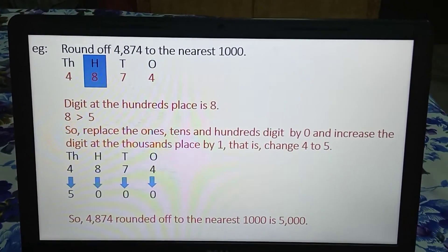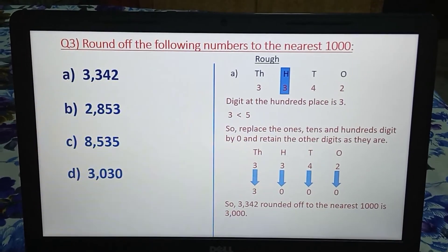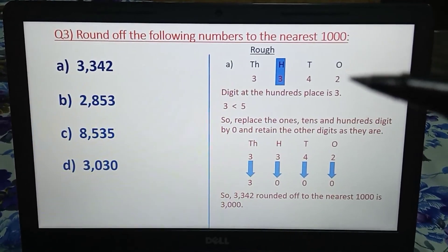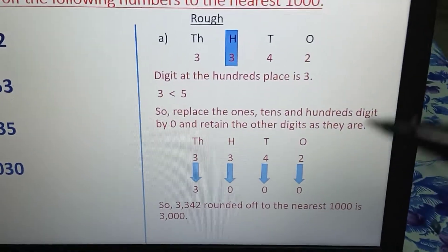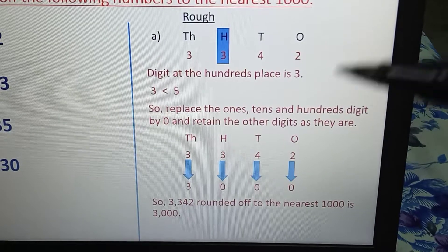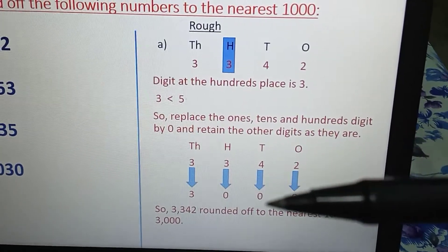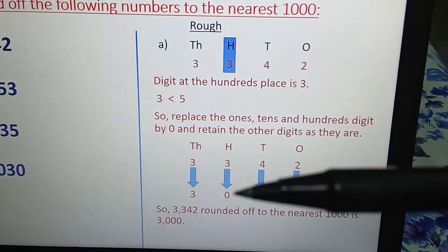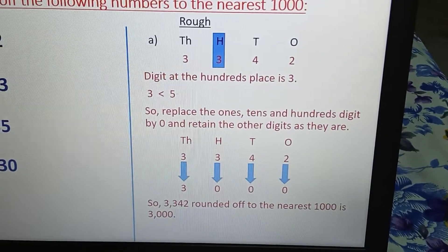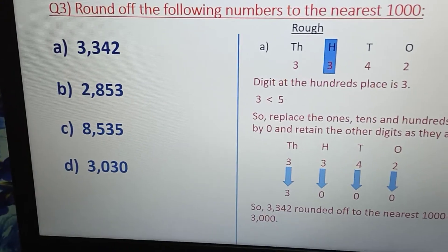Now we will do some exercise questions. Question number 1: round off the following numbers to the nearest thousand. Part A: 3342. The hundreds place digit is 3, and 3 is less than 5. So we follow rule number 1 — the ones digit is replaced by 0, tens digit by 0, hundreds digit by 0, and there are no changes in other digits. So 3342 rounded off to the nearest thousand is 3000.